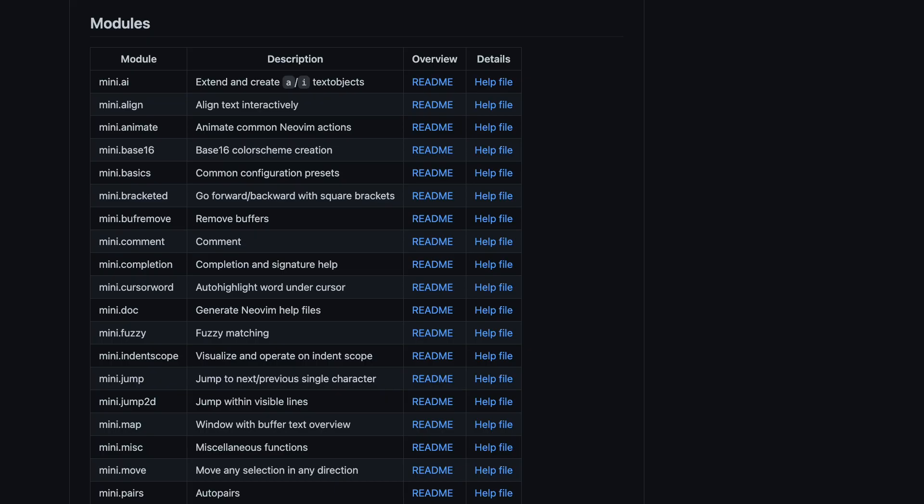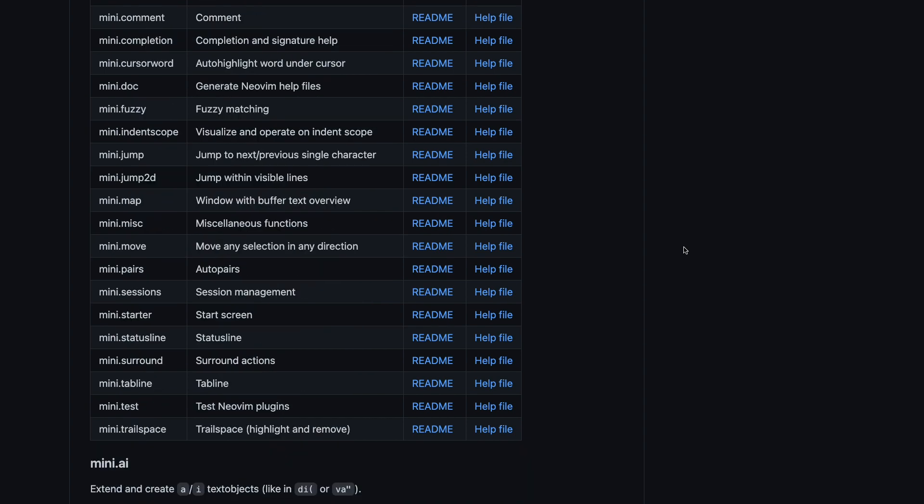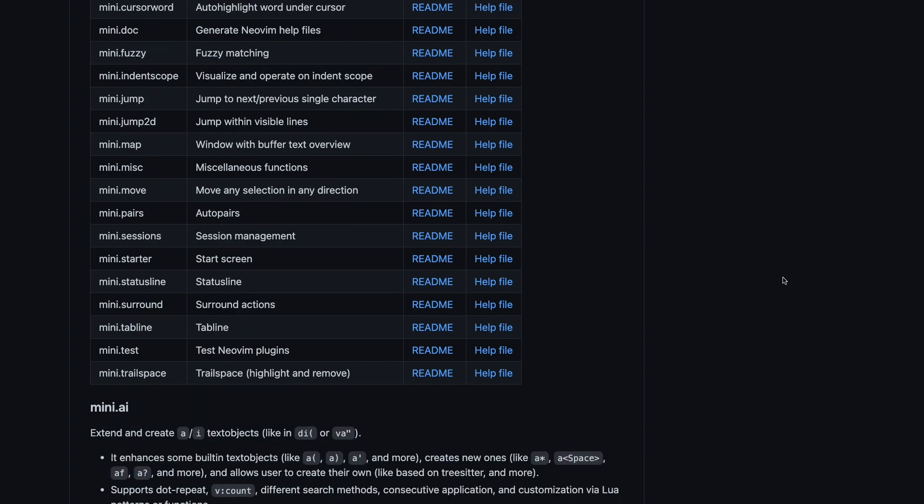But that's not all. There are many more plugins in the Mini ecosystem. Please go through the list and see what you like most. Post it in the comments. Let me know what you like most. I hope you enjoyed this video. Thanks for watching and stay tuned.